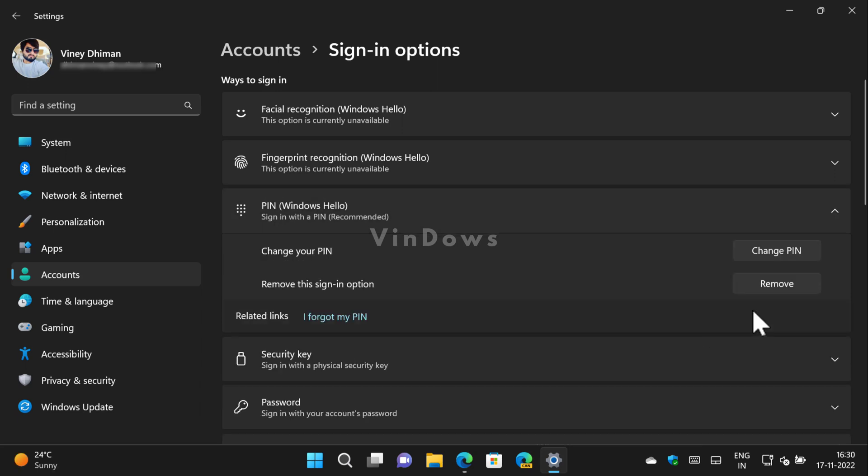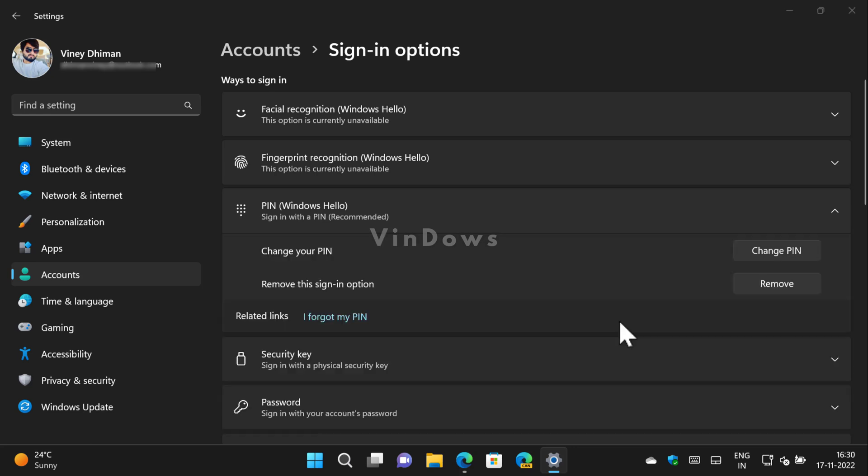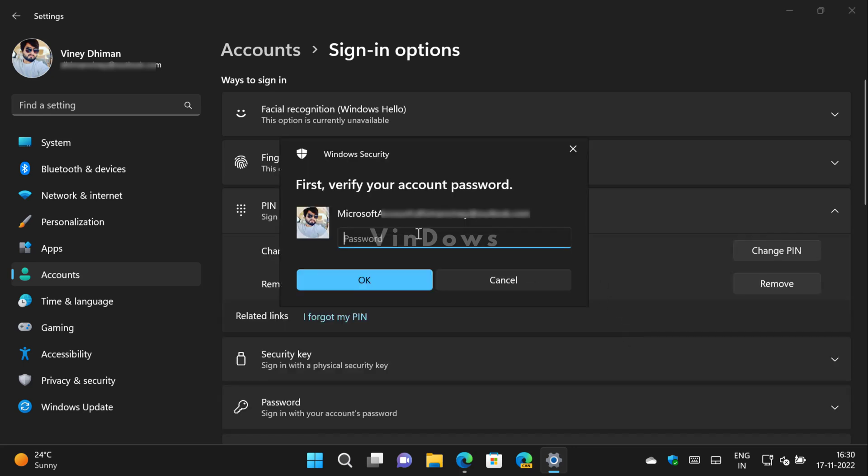This time you will find that the Remove button is active. Click on it and you will see three messages. If you are okay with all of this, click the Remove button to confirm the action. For the last time, you need to enter your Microsoft account password.